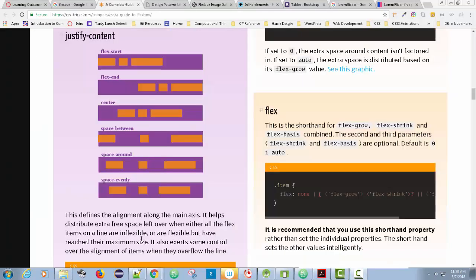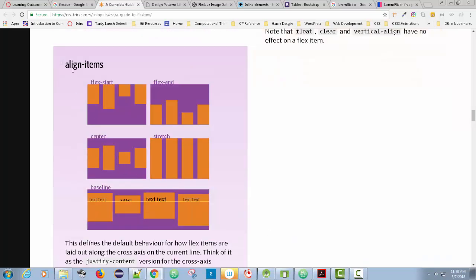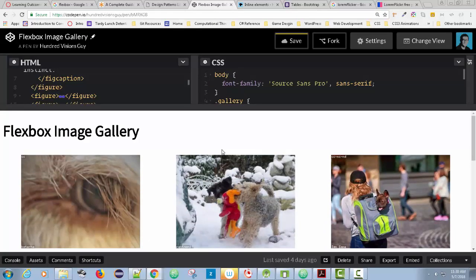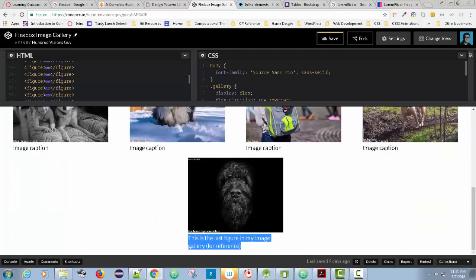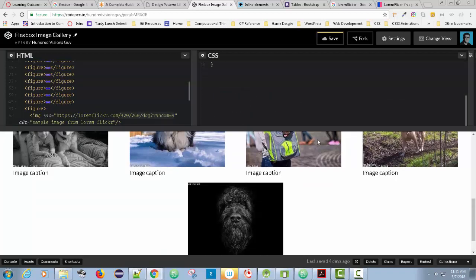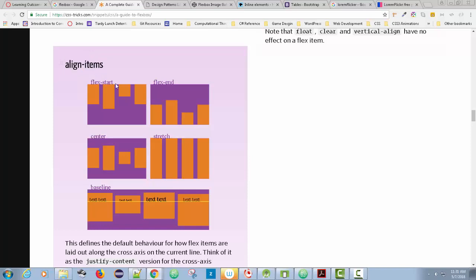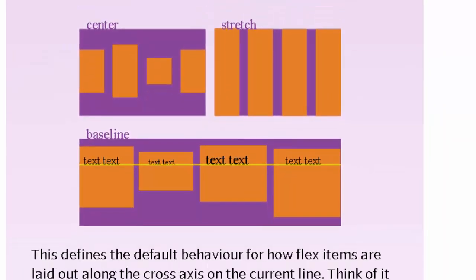Now let's look at align-items. This is interesting if you have captions of different lengths under your images. Notice this caption is longer than the others, creating extra space below. We tend to read left to right and top to bottom, so aligning things at the top is probably a good idea — that's 'align-items: flex-start', which is the default. You may notice a little extra space below one image where the caption is longer.